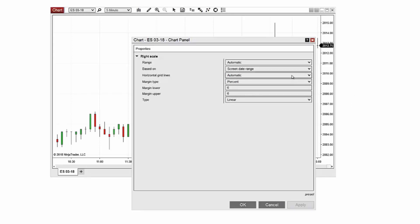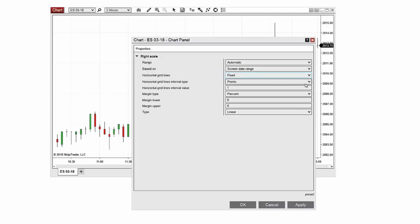In NinjaTrader 8 horizontal grid lines can be displayed automatically or manually using the fixed setting. The fixed setting allows the manual definition of the intervals displayed including the interval type and the interval value.